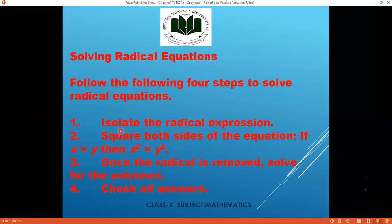For the isolation of the radical expression, you take the square on both sides. We are using exercise 1.4 with square roots, so to remove the square root we take the square on both sides to isolate and remove the radical sign.